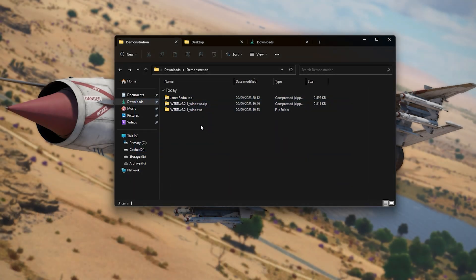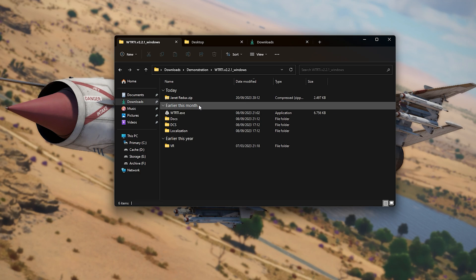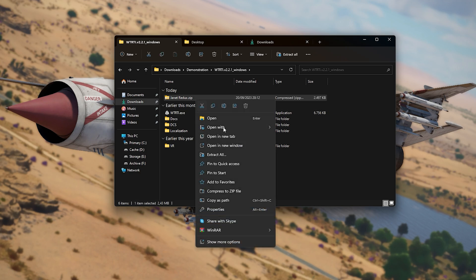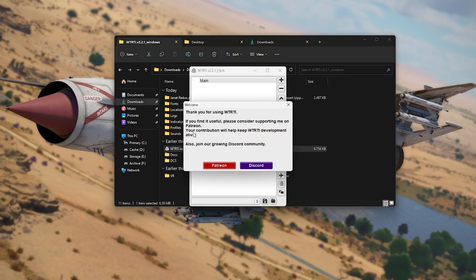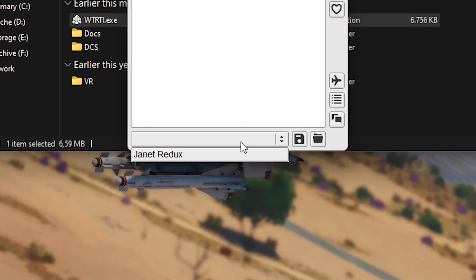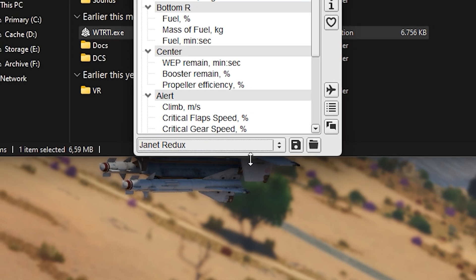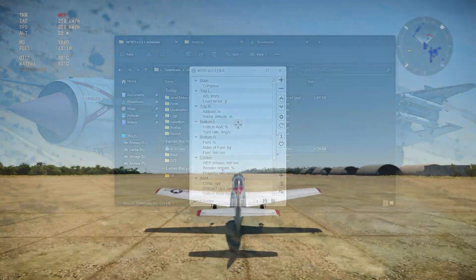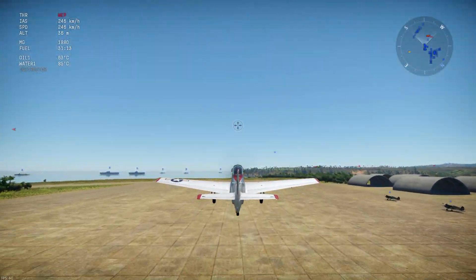Go to your Downloads folder and move the zipped mod file onto your WTRTI root folder. Simply unzip the file and start up the WTRTI program. Click the drop-down menu at the bottom of the page and select your installed profile. I have the Janet Redux package, so I'll click that one. If you were just looking for a voice warning system, then that's it — you're done. Enjoy.